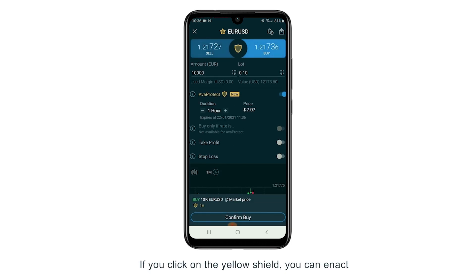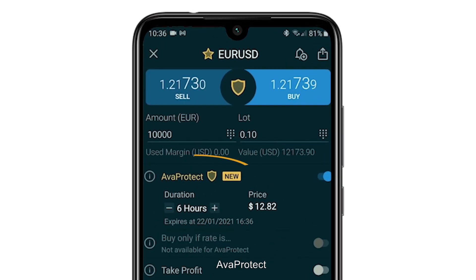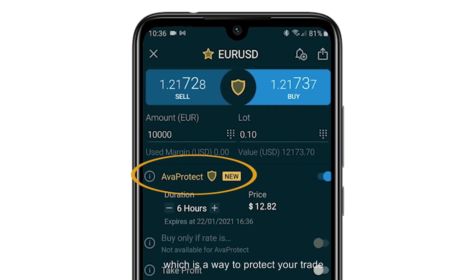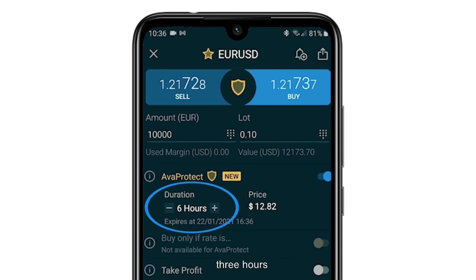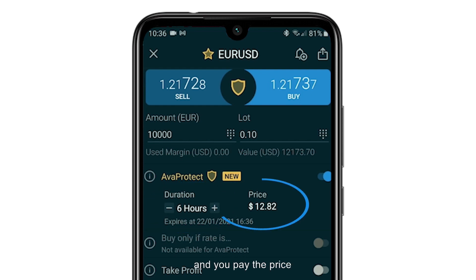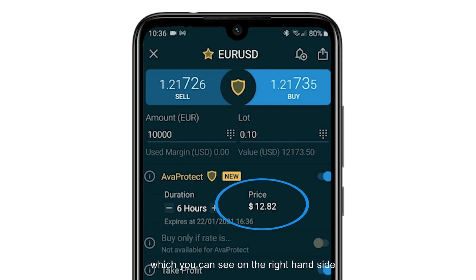If you click on the yellow shield you can enact AvaProtect, which is a way to protect your trade against losses. You can set this up for one hour, three hours, or six hours, and you pay the price which you can see on the right hand side.